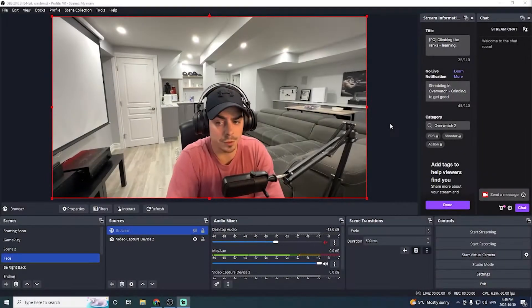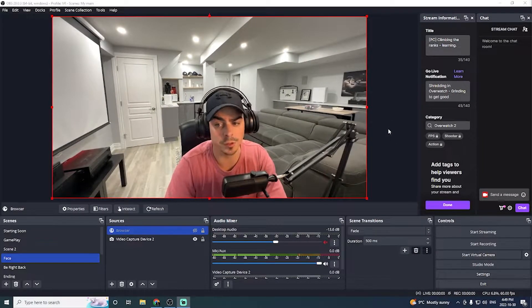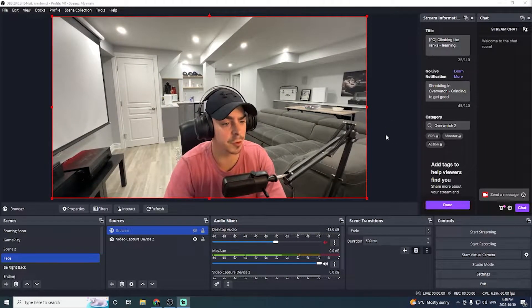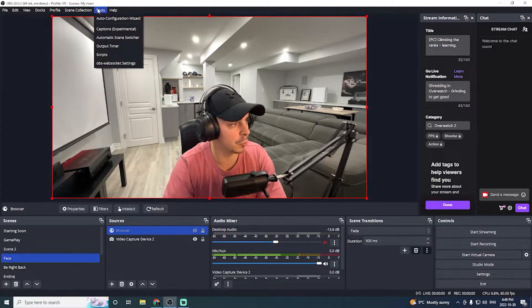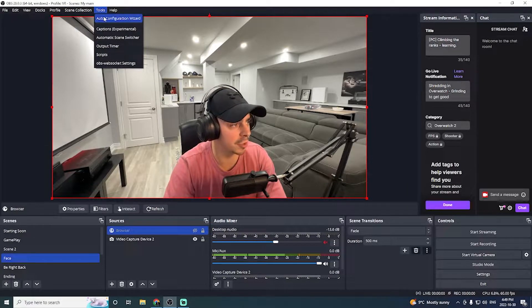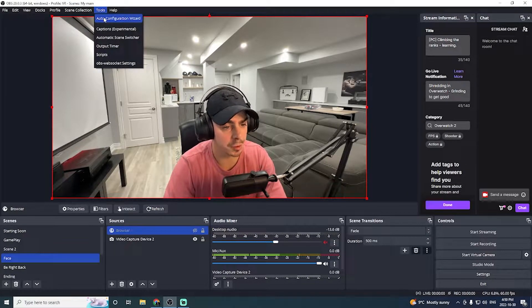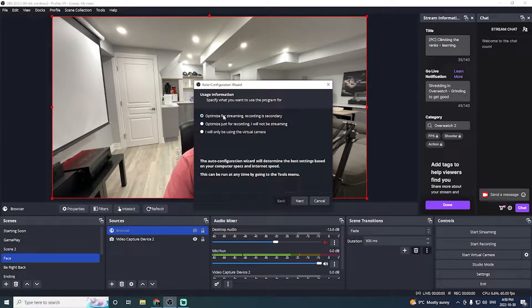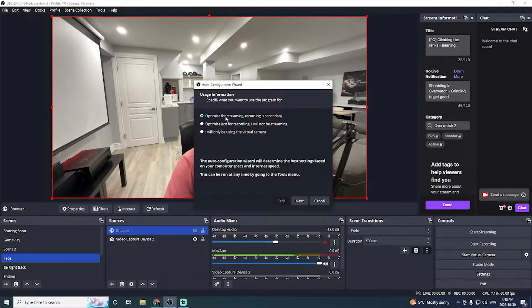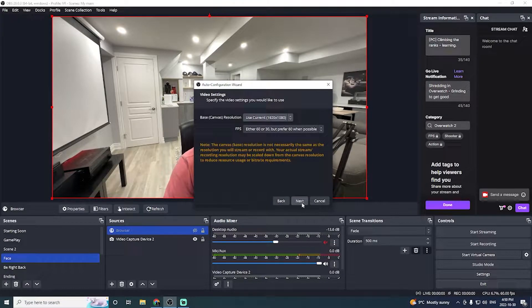With OBS open, the first thing I want to do is optimize it for streaming. So under the tool selection, we're actually going to click the auto configuration wizard. From here, we'll be checking the box for optimize for streaming. Recording is secondary.